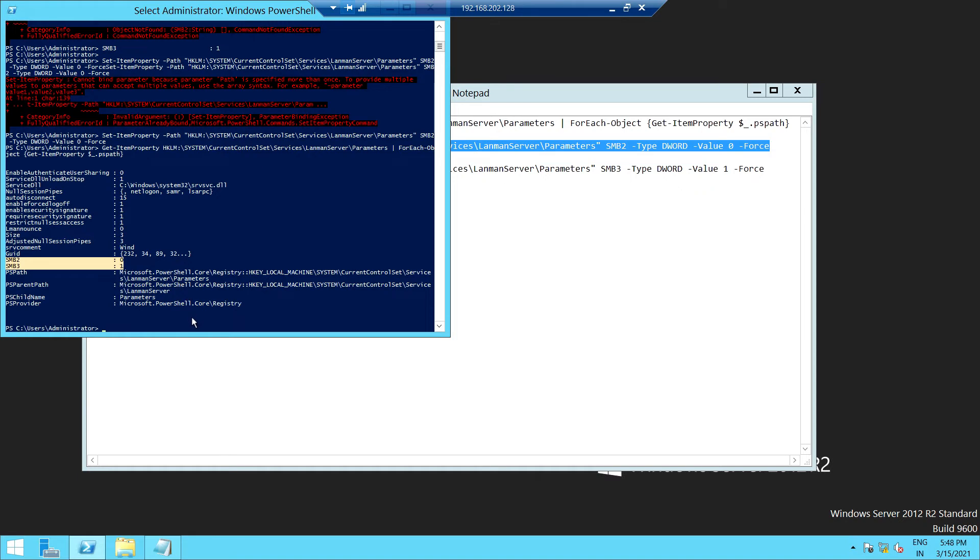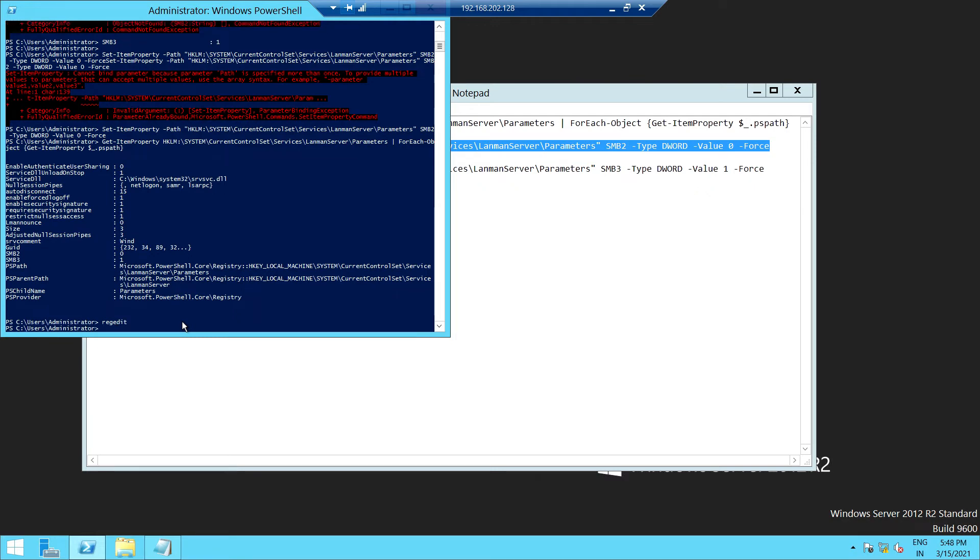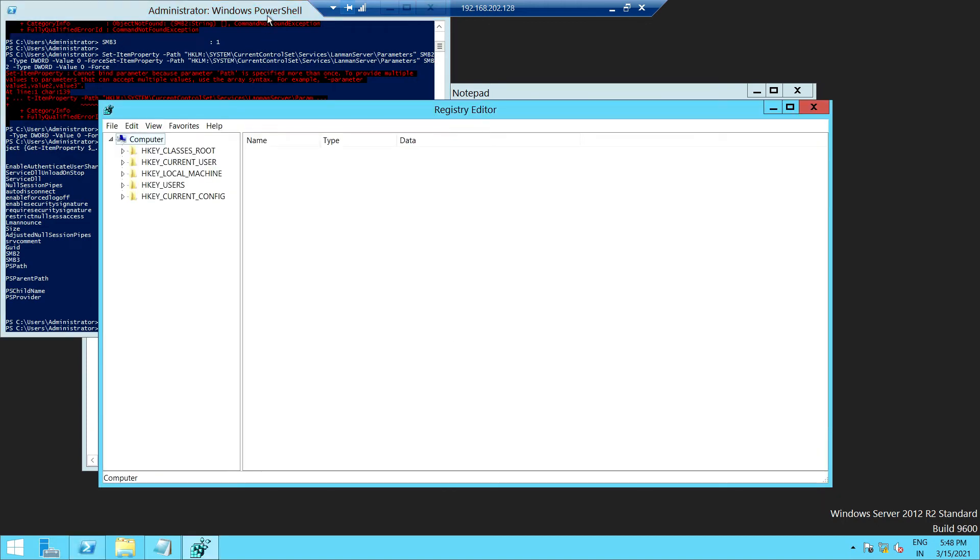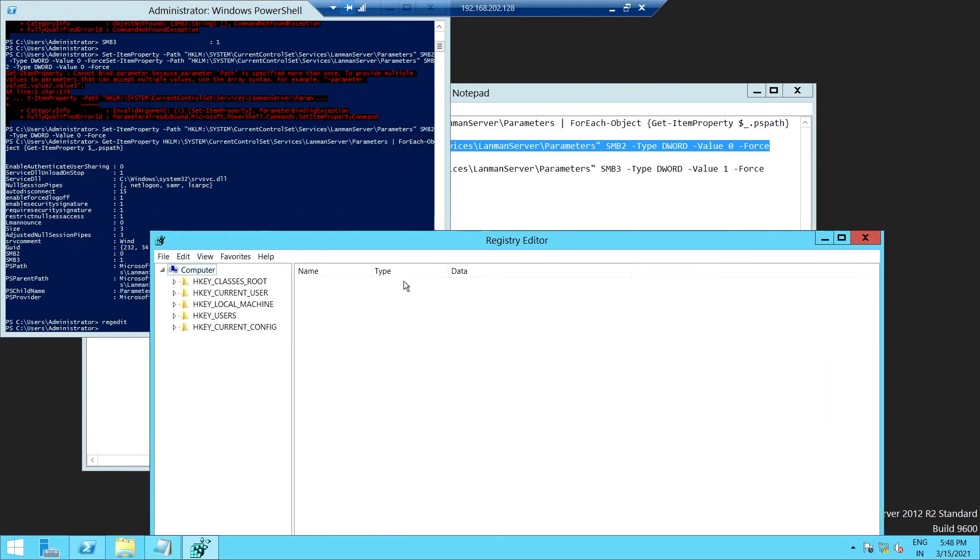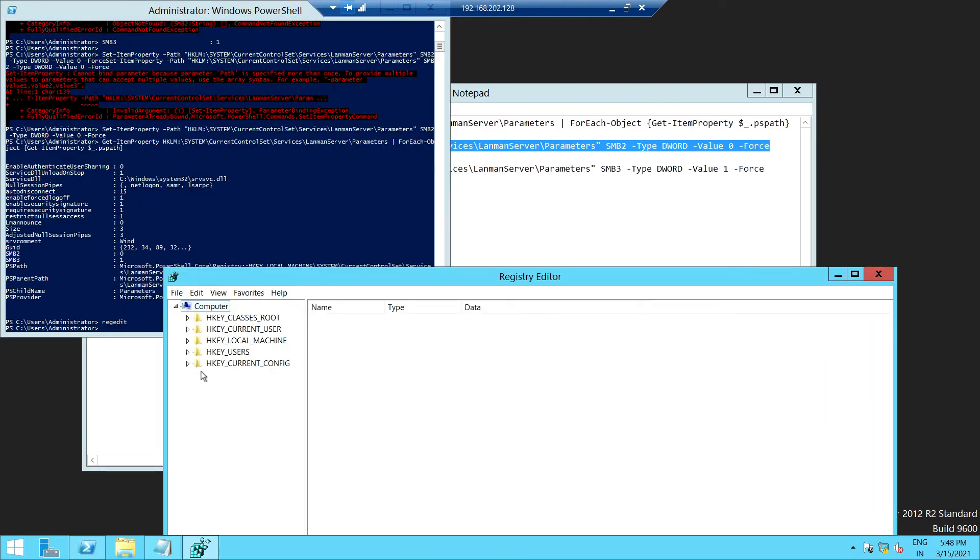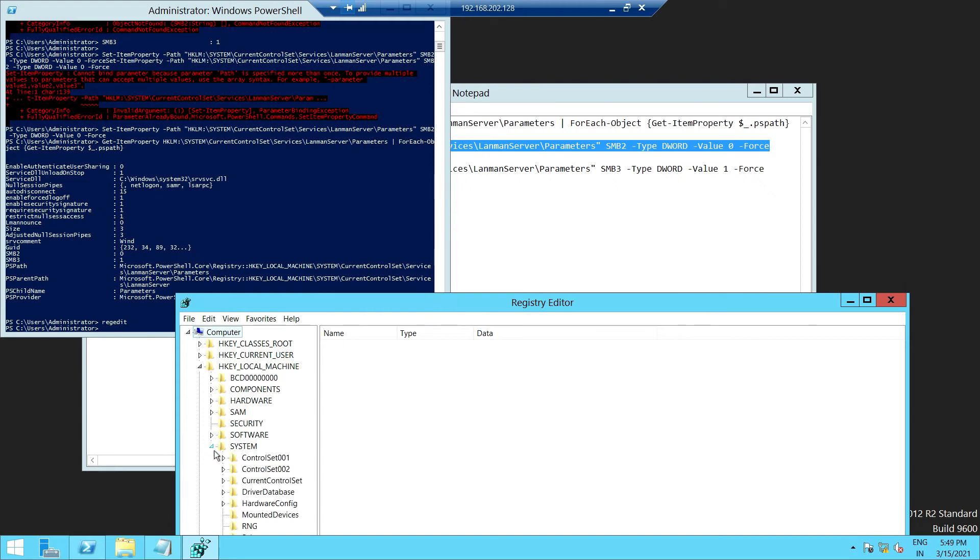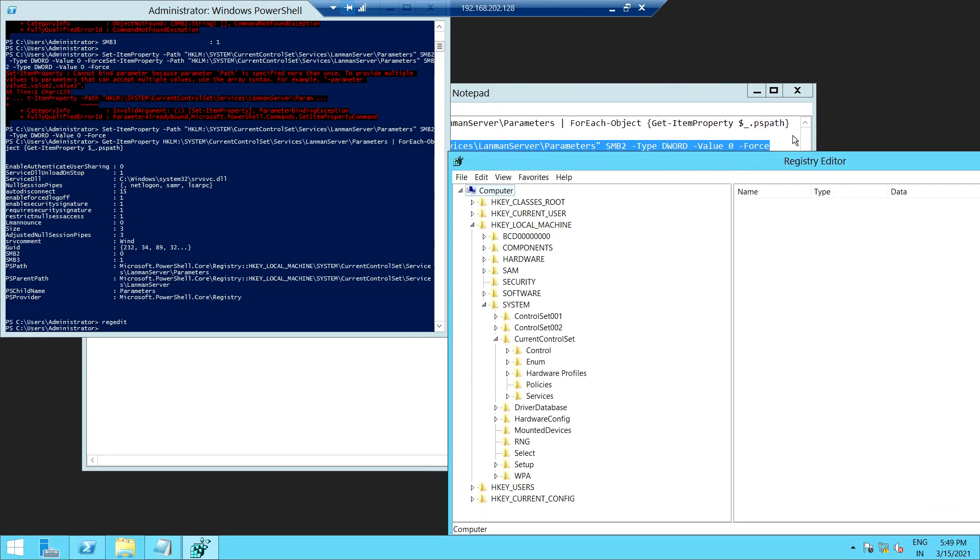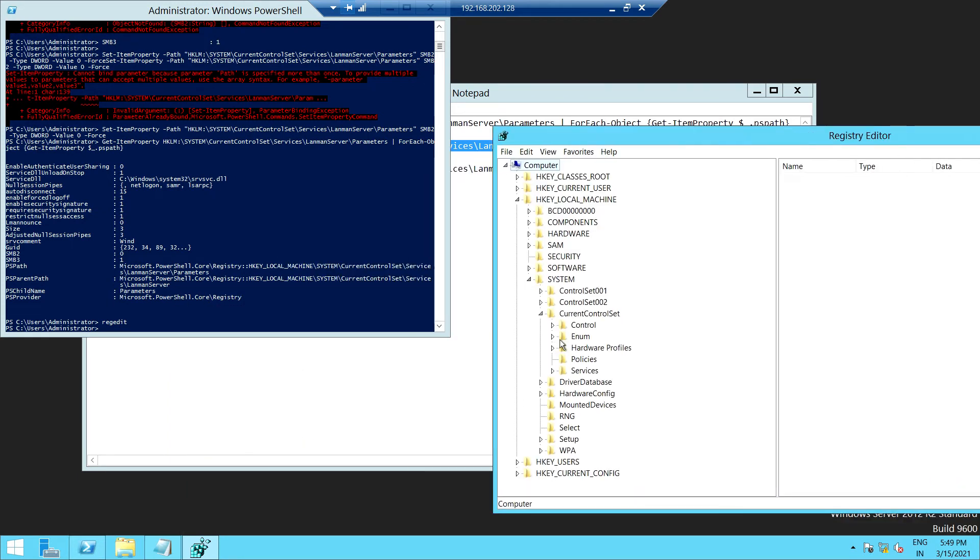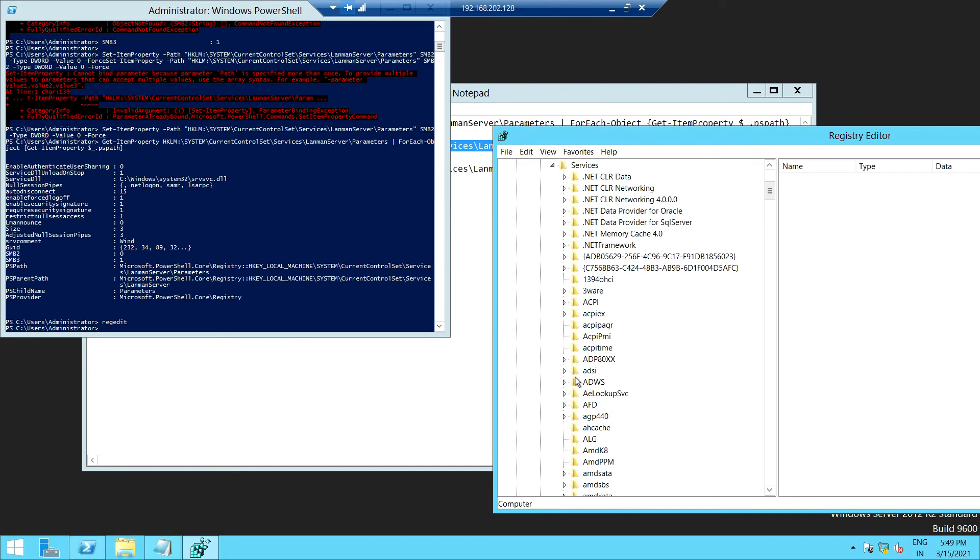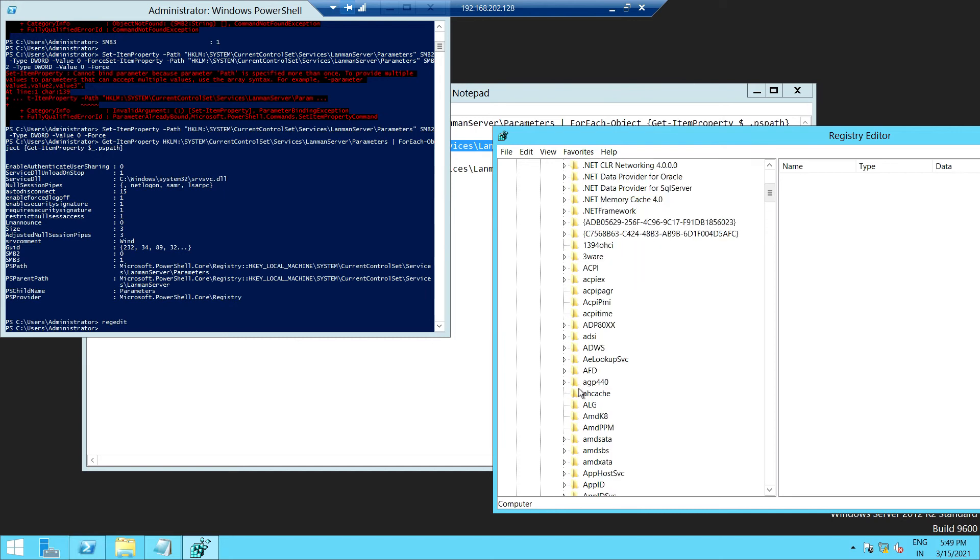You can also verify from the registry if it is enabled or not. Basically, the PowerShell script will create a DWORD value. So you have to visit and go to Local Machine, System, CurrentControlSet, and the Service LanmanServer.